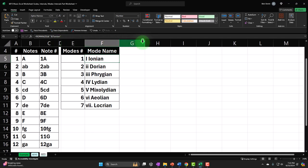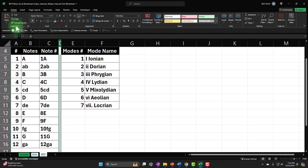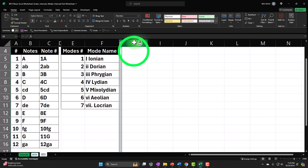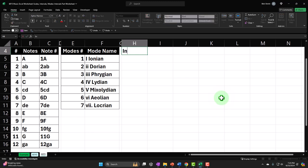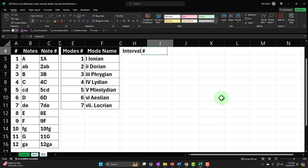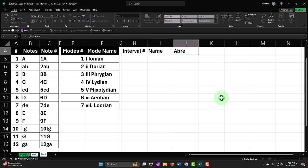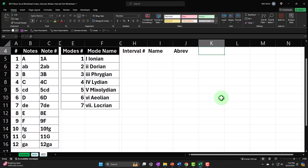Now we're going to build our intervals worksheet. I'm going to make a skinny column G the same width as column D. I'll click on D, go to the Home tab, go to the Clipboard and select Format Painter, and then paint that over here so I get the same width. Then I'll put my headers up top: Interval Number, then the Name, then I'll just call this the Abbreve — that stands for abbreviation — and then the Number and Abbreve again.